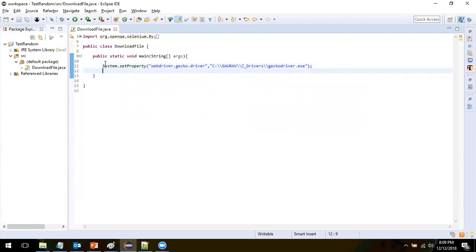Now, in order to download a file in the browser — whether in incognito mode or headless mode — we have to set a set of preferences. For that, we will be using a class provided by the browser, which is called FirefoxProfile. So let's first create the object of FirefoxProfile.